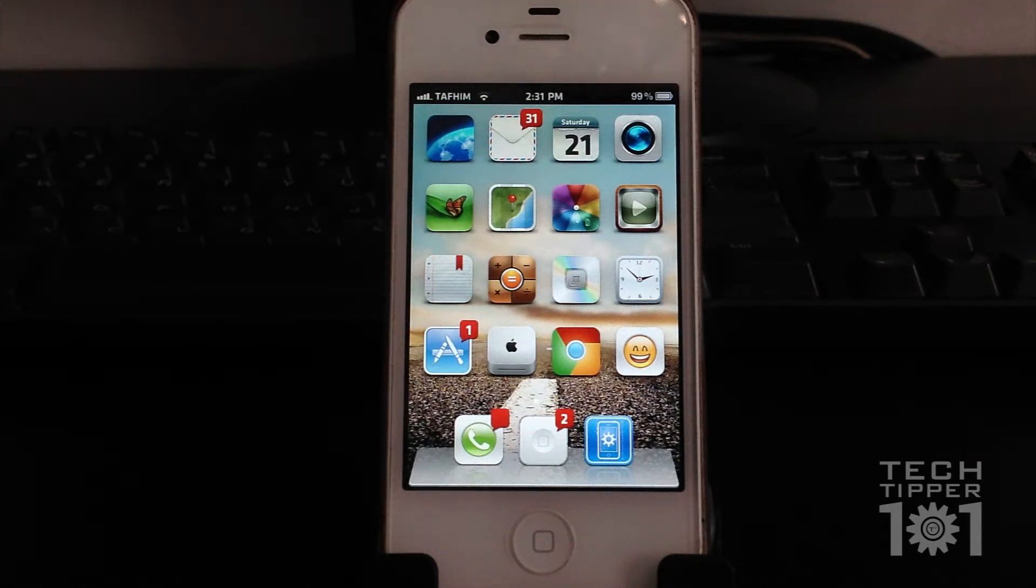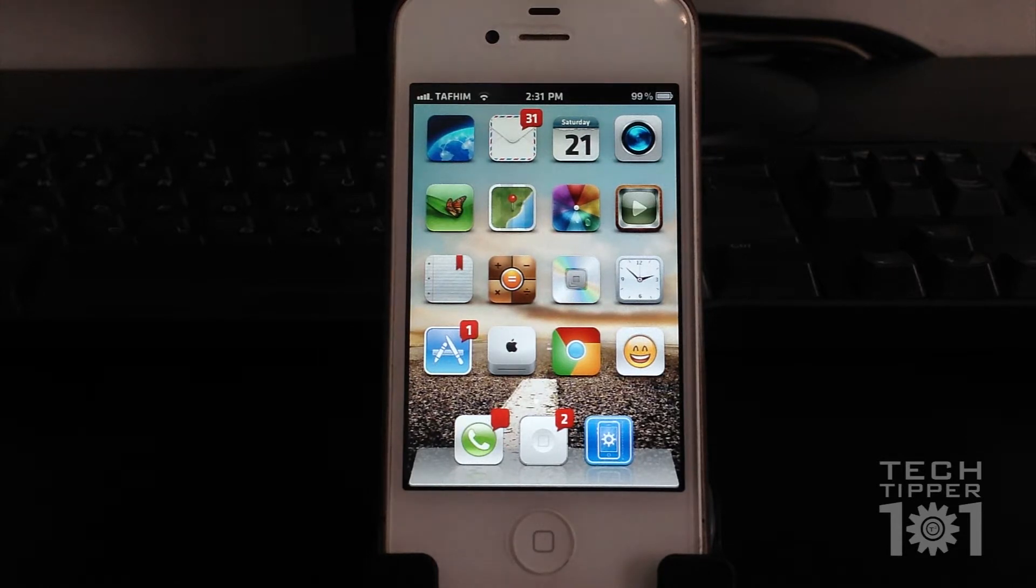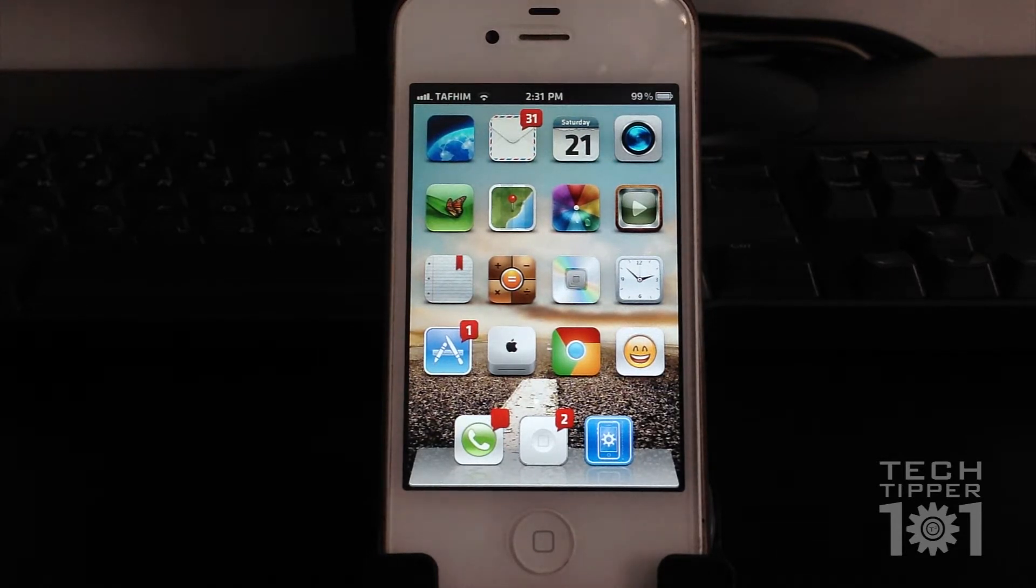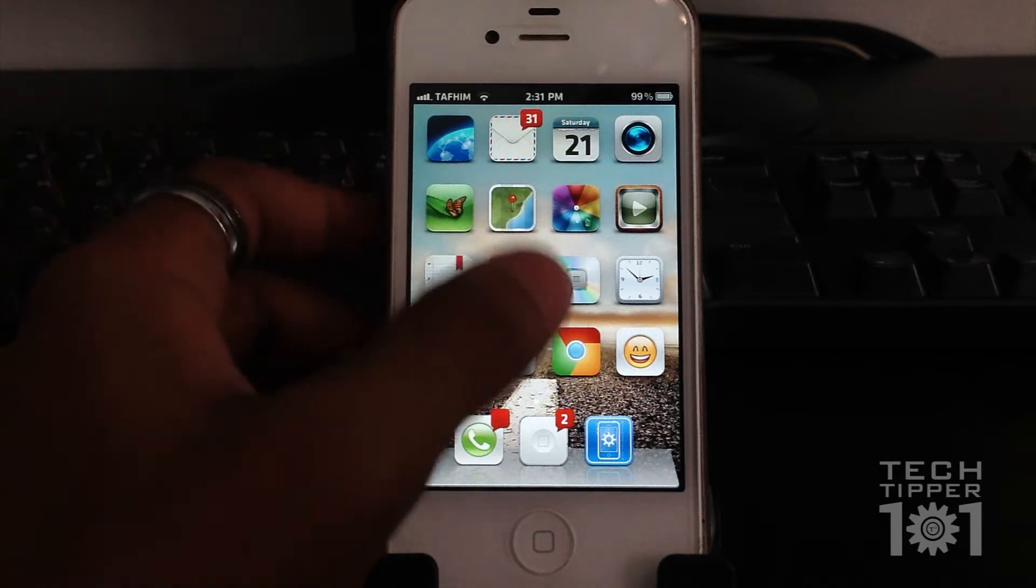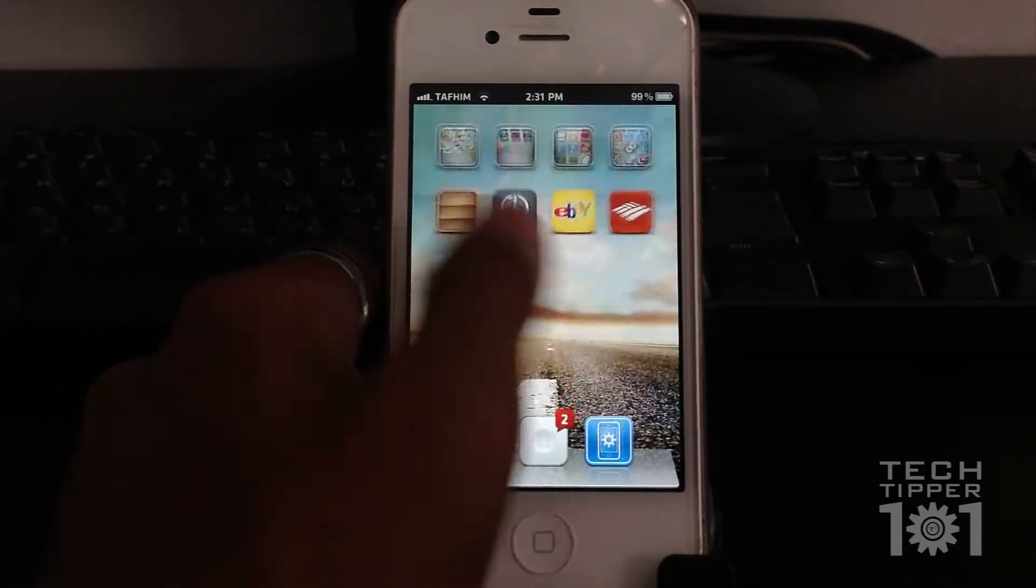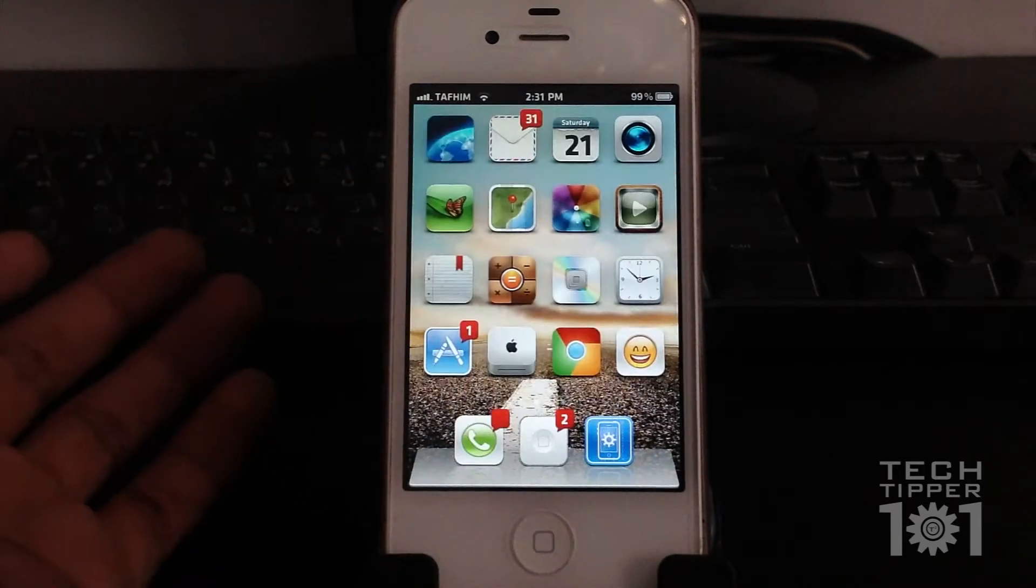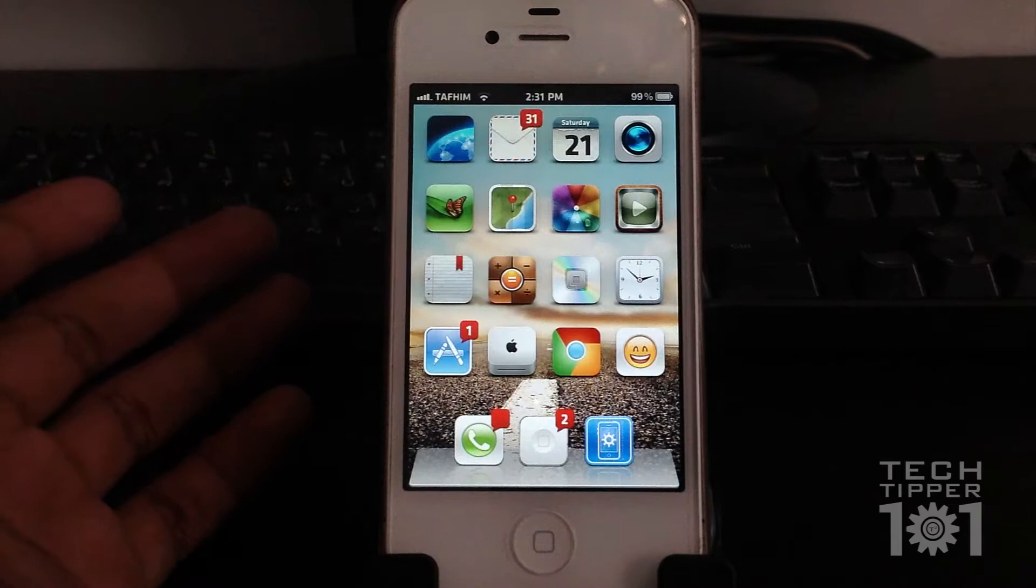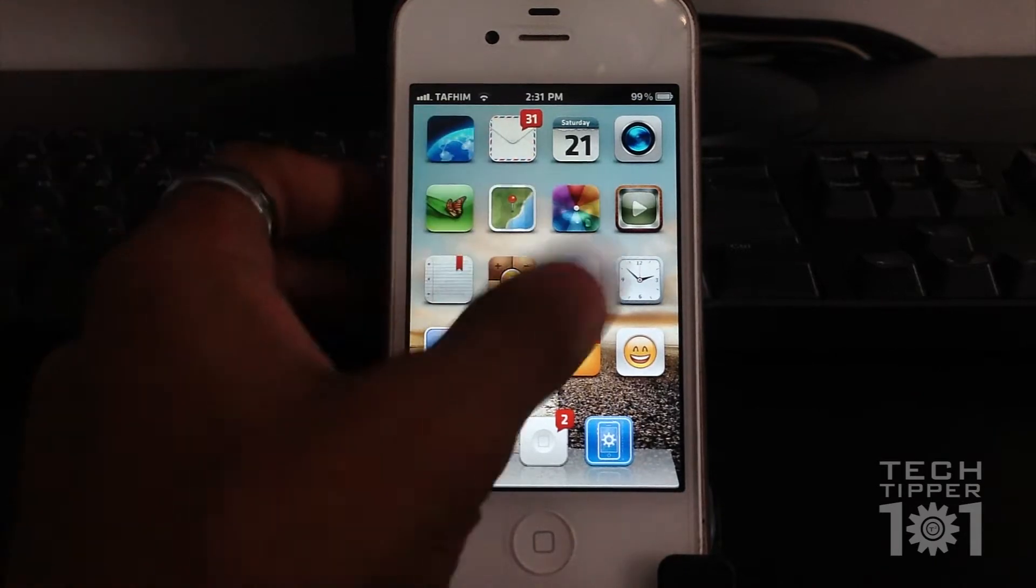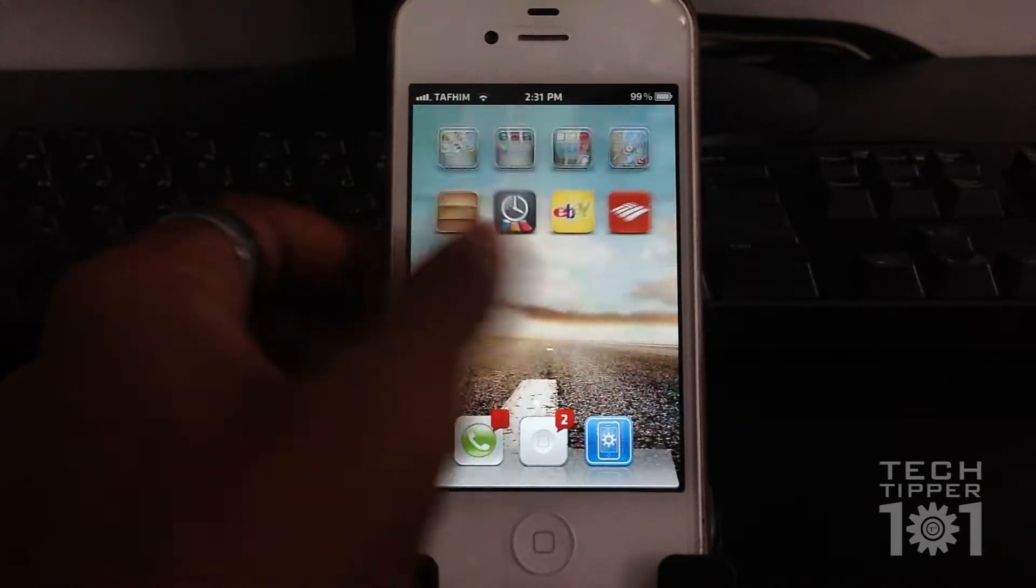Hey guys, TechTipper101 here. When people see my iPhone, I get a lot of questions regarding certain tweaks that I use to modify my iPhone, and one commonly asked one is this animation. As you can see, when I swipe through pages, it's not the regular stock animation where you see just a page slide.